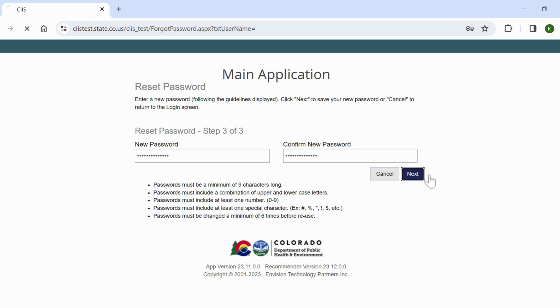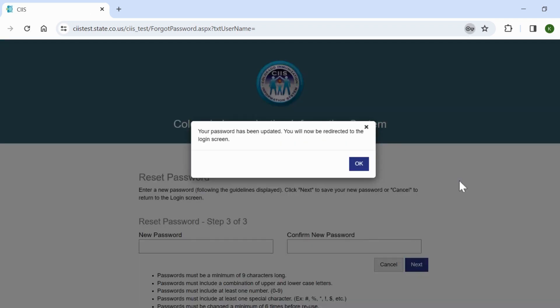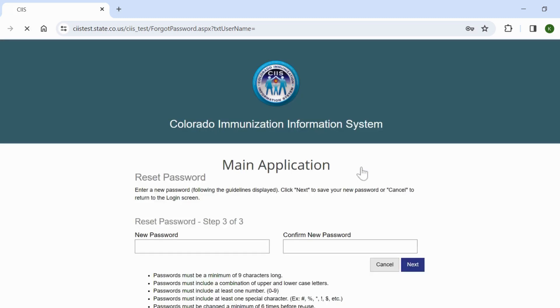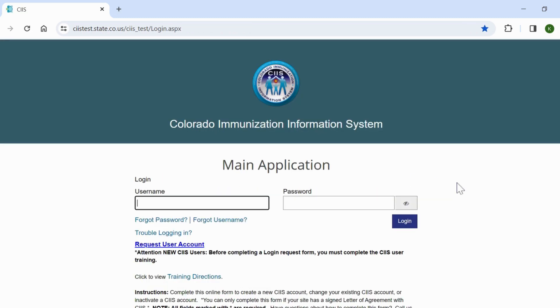Please note, in order to use the Forgot Password feature, you must have answered your security questions when you first created your SIS account. If you have forgotten your answers to your security questions, please contact the SIS Help Desk for assistance.